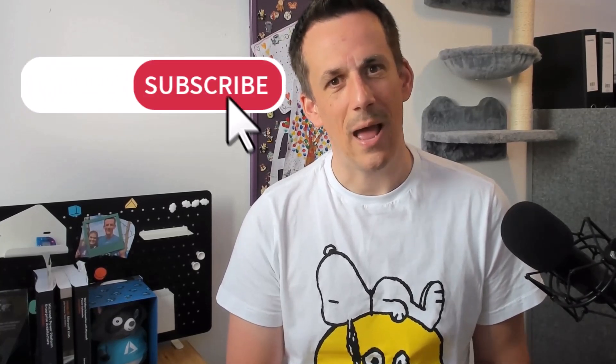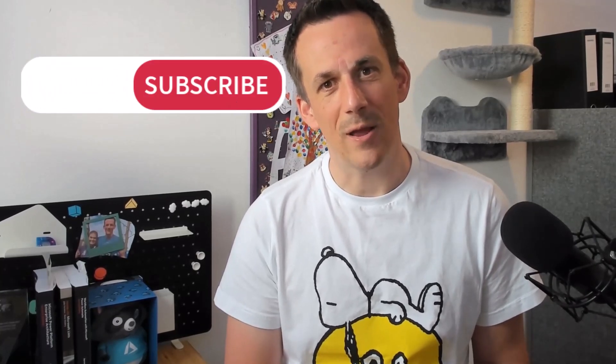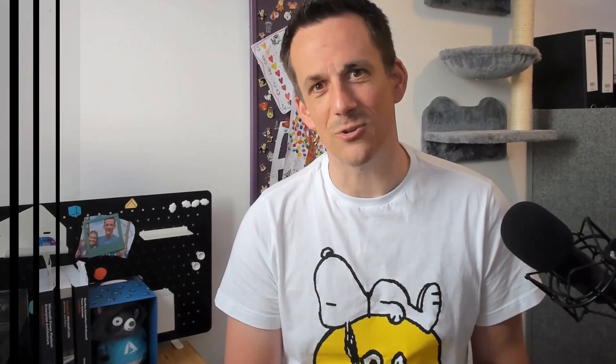Once we've detected those duplicates, we'll be able to keep the first example and delete any subsequent duplicates. If that's something that interests you, don't forget to like and subscribe, and without further ado, let's jump into the demonstration.